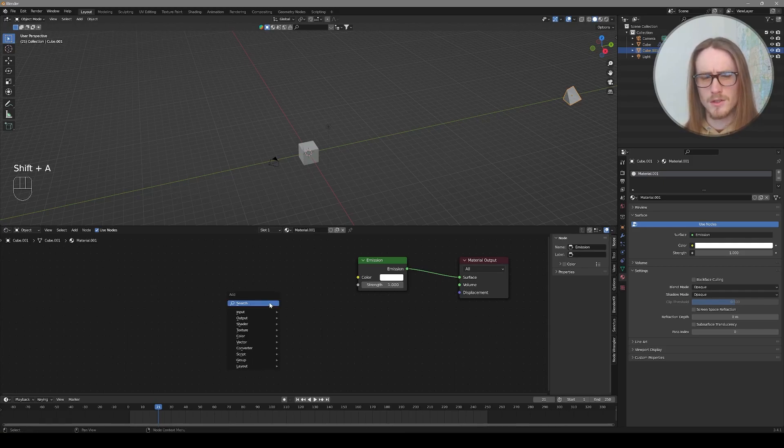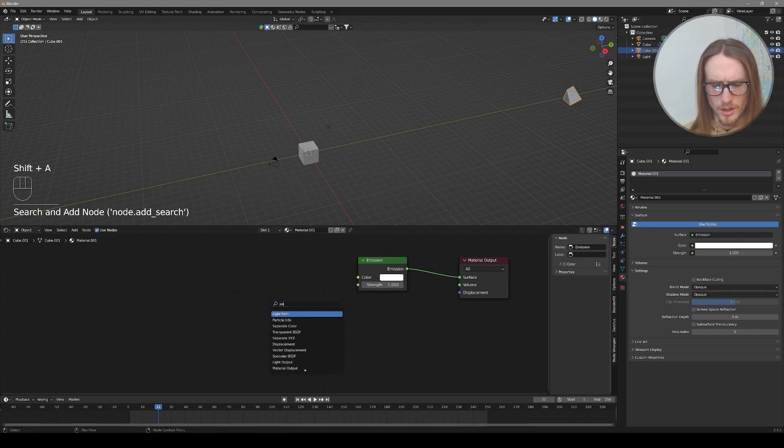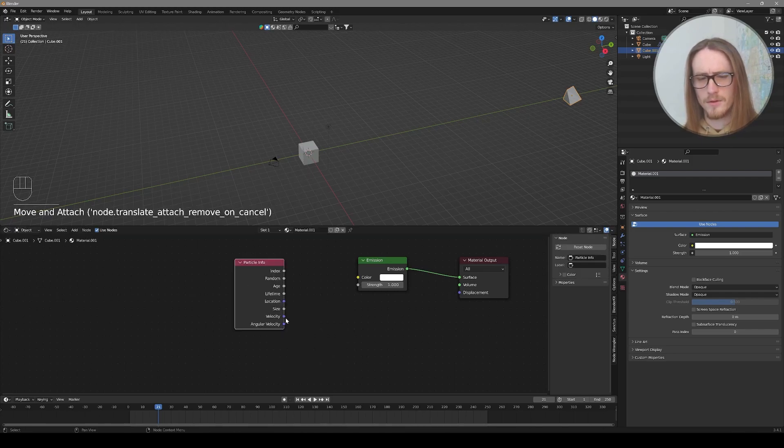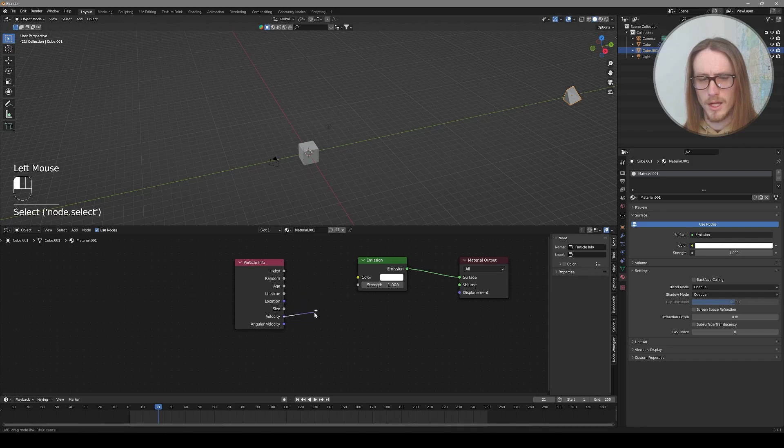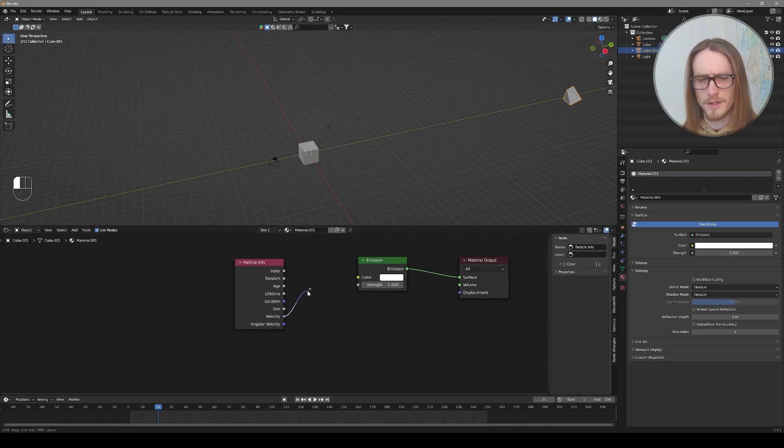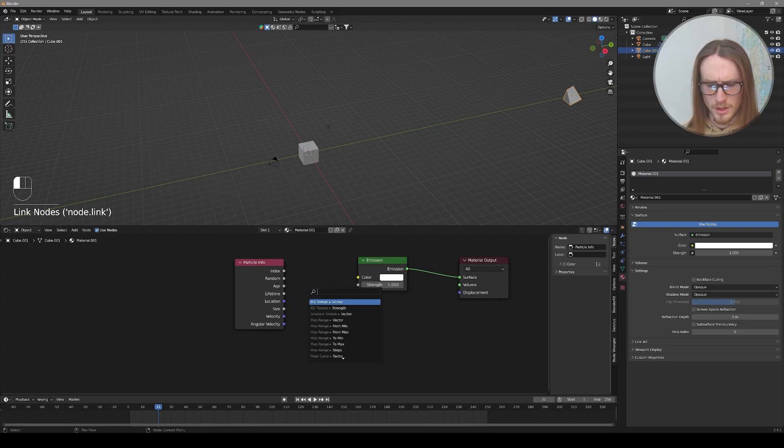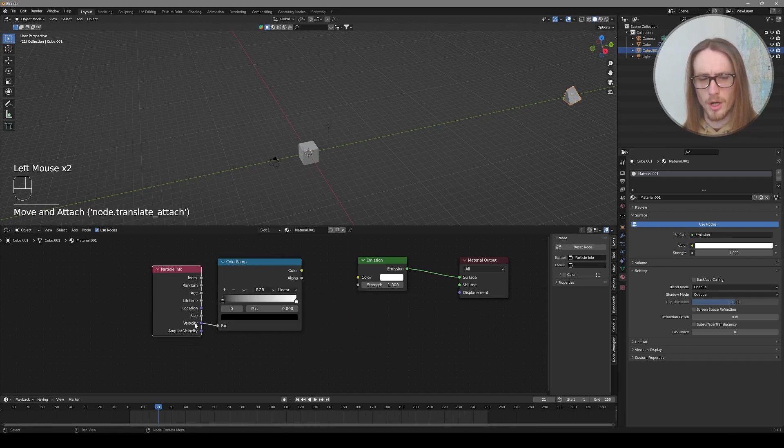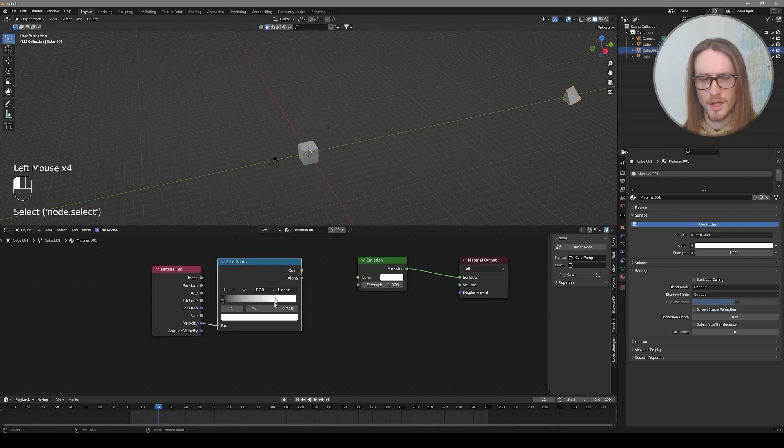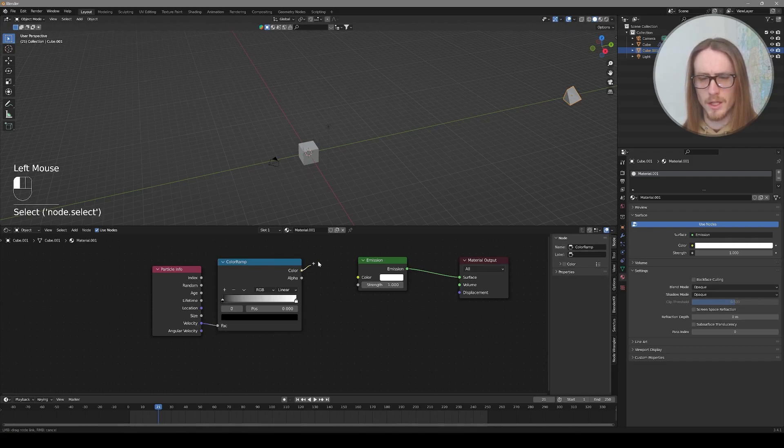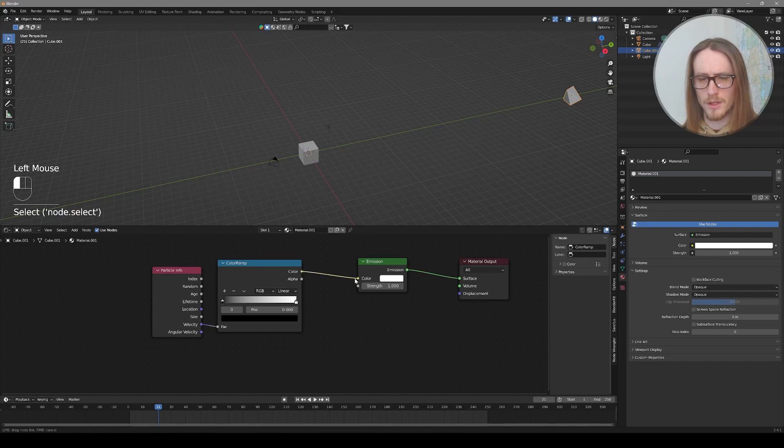So I want to Shift A to search for a particle info node. And on this info node we can grab the location, angular velocity, or velocity of our particles. And that's what I'll be using for this tutorial. So I'll drag off velocity and drop and search in color for a color ramp. So now the velocity of our particles feeds directly into the factor of our color ramp. And it will change between these two colors as velocity changes. Let's select color over to color and emission.